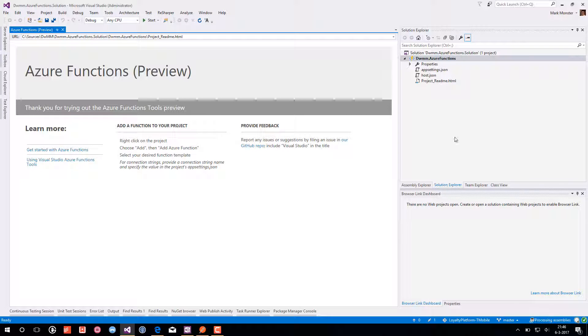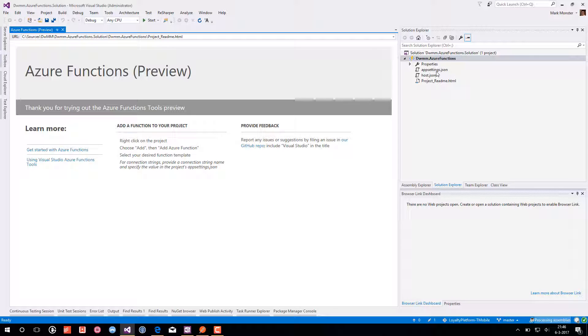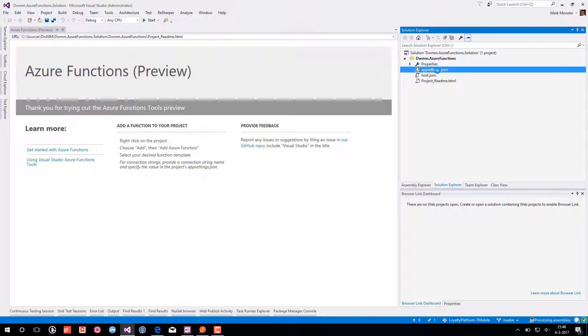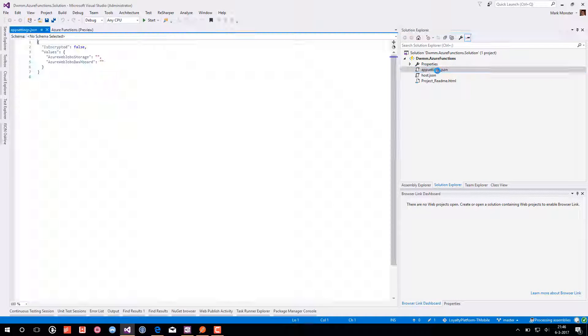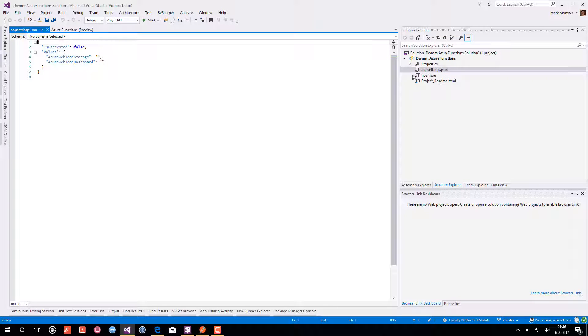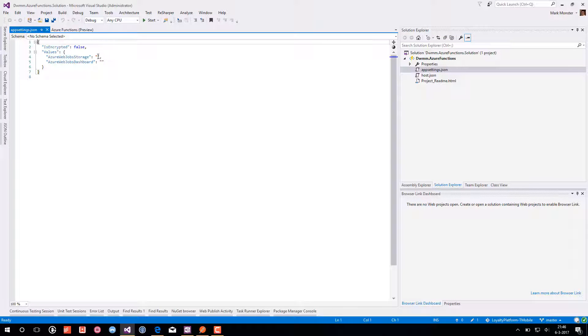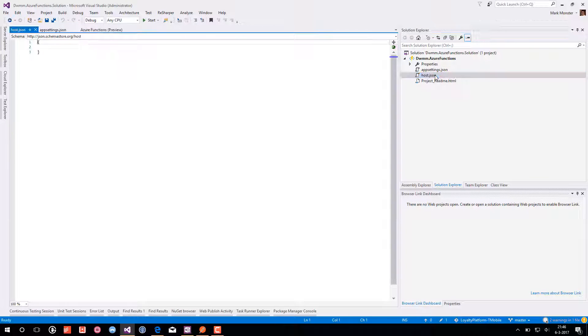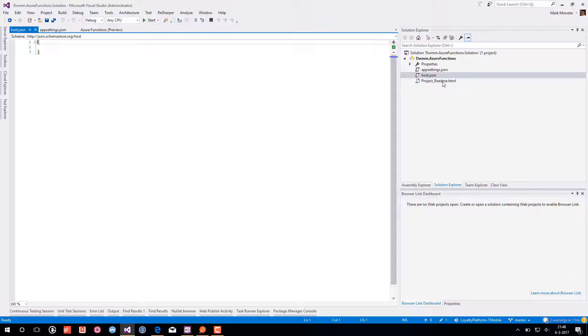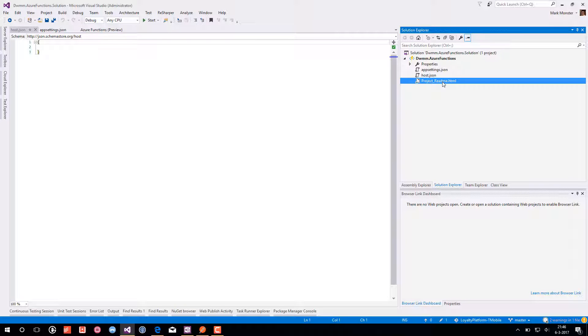As you can see the template is pretty slim. Only an app setting situation is here which is still empty. There are no values in there, we will come to that in a later session. We have a hosted JSON which is empty and a project review.